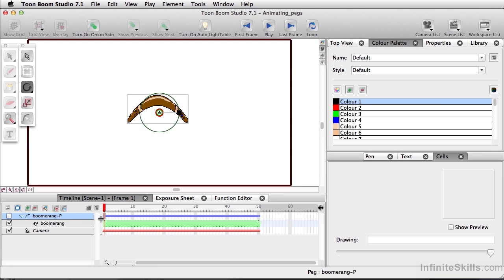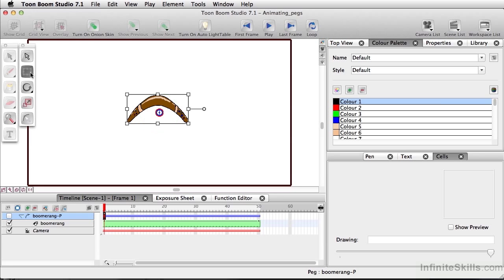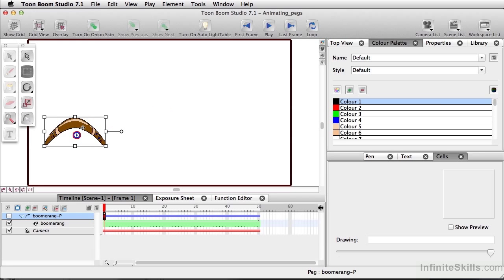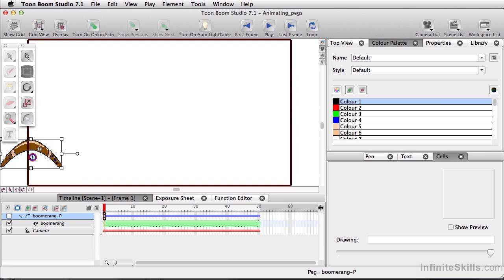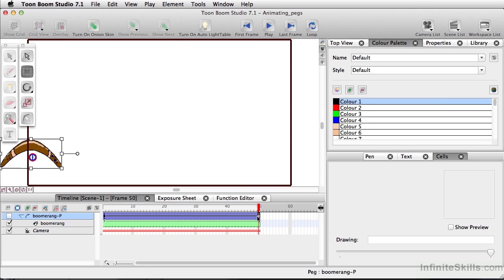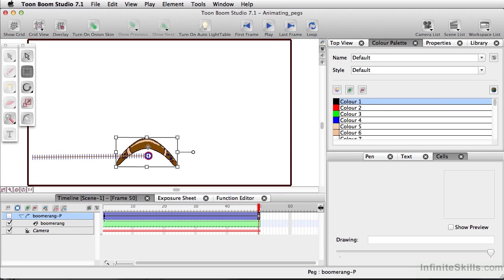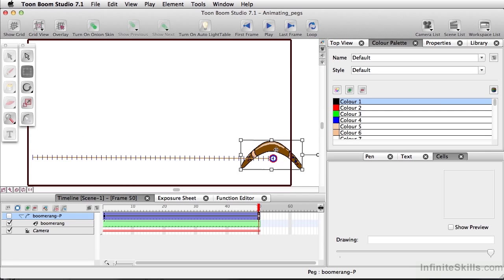So what we're going to do in this particular animation is on my timeline, I'm going to select this very first frame of our peg. And I'm going to insert a keyframe by pressing the letter I. And I'm going to select my Transform tool. And we'll then move the boomerang to where we'd like it to be at the beginning. And now I'm going to select frame 50. Insert a keyframe by pressing I. And I'm going to now move our boomerang to the other side.